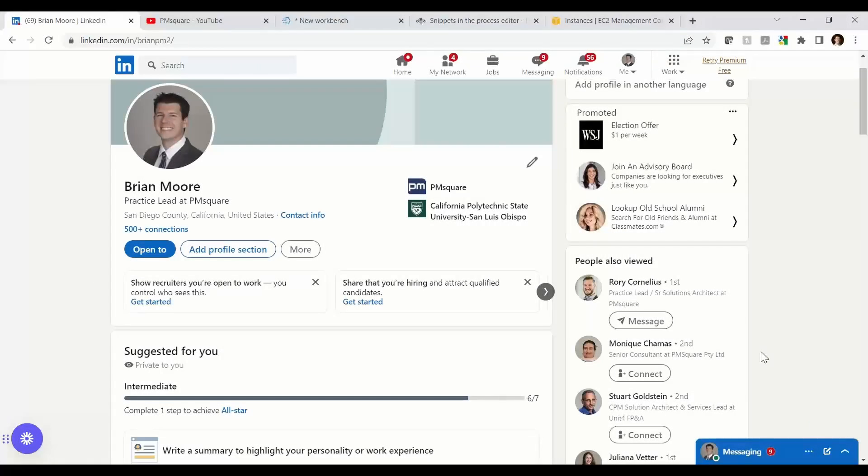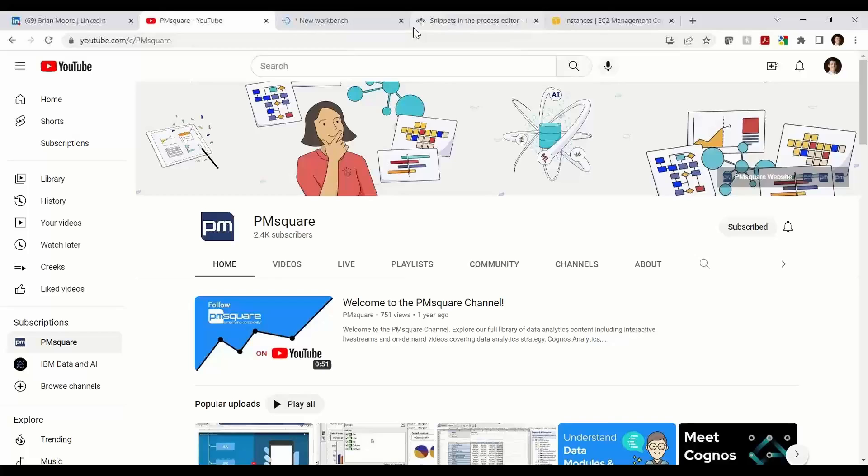Hey everyone, this is Brian Moore from PMSquare coming at you with another Planning Analytics tutorial. Let's dive into it.